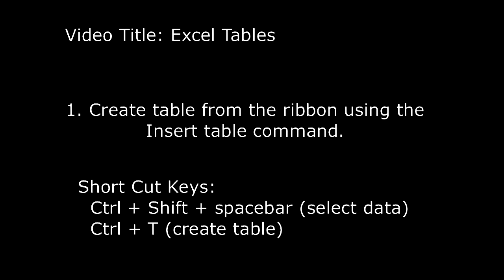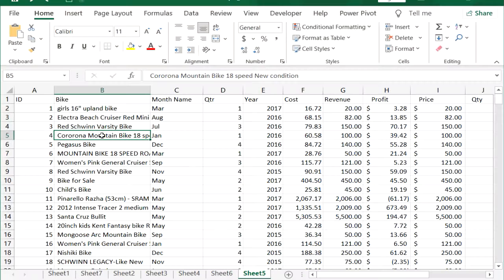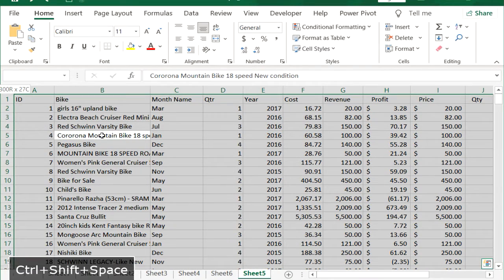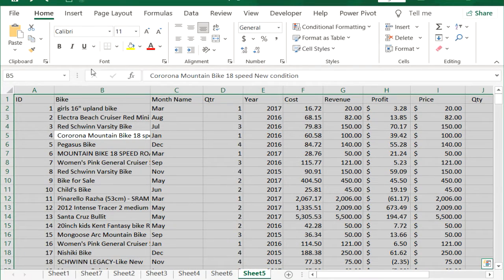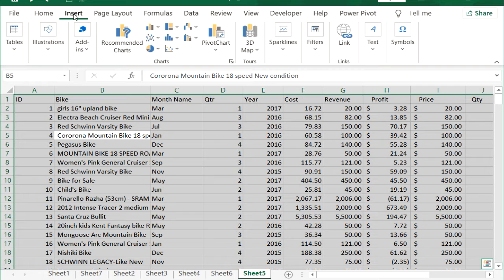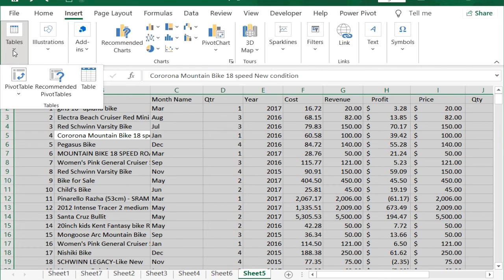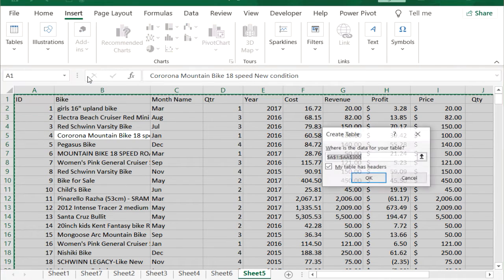Create a table from the ribbon using the insert table command. Select the data range using the shortcut CTRL + SHIFT + Spacebar, then click Insert from the menu. Select Tables, followed by Table, then click OK.